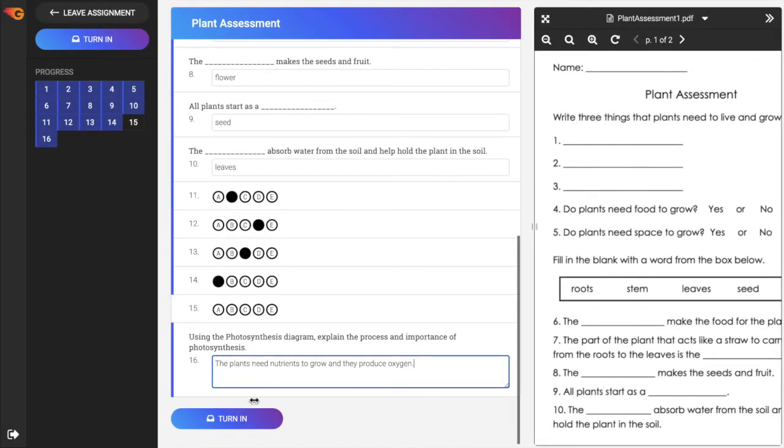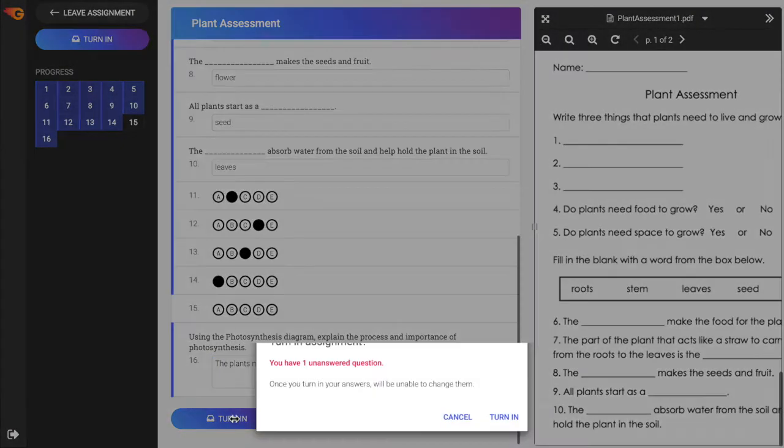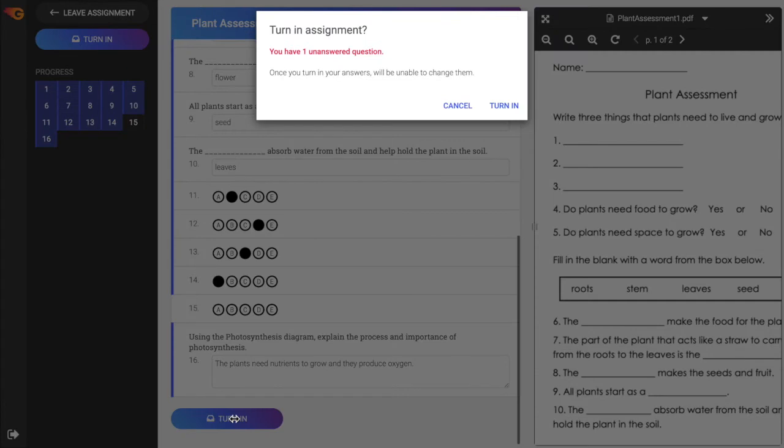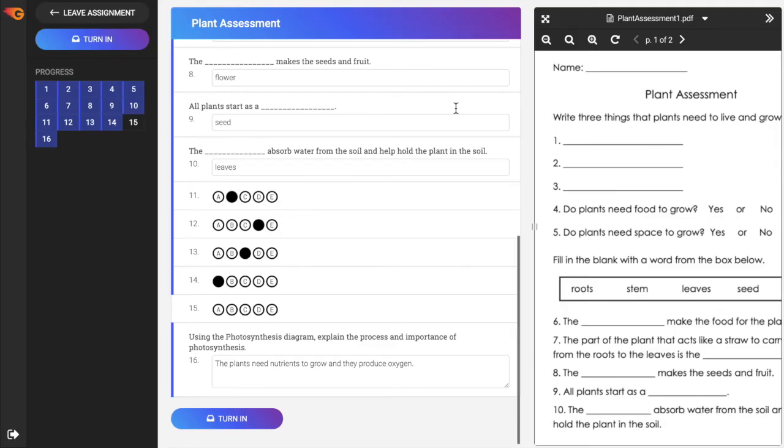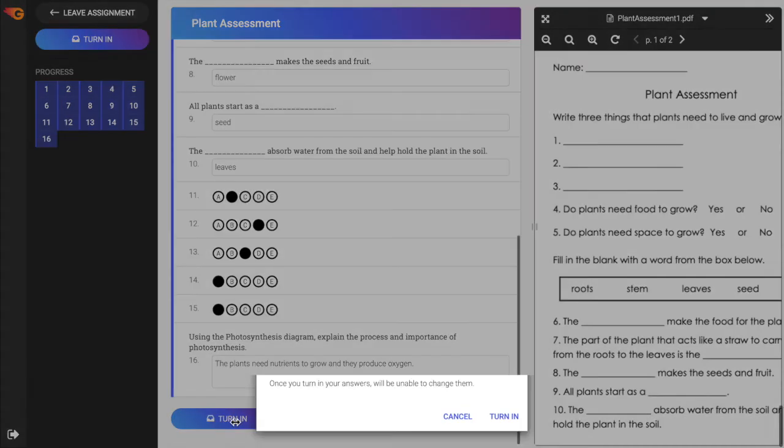After you have completed the assignment, select the turn in button below the responses or in the left sidebar. If there are any unanswered questions, a message will show as a reminder. Select Cancel to return to the assignment and complete the questions, or turn in to submit the assignment for grading.